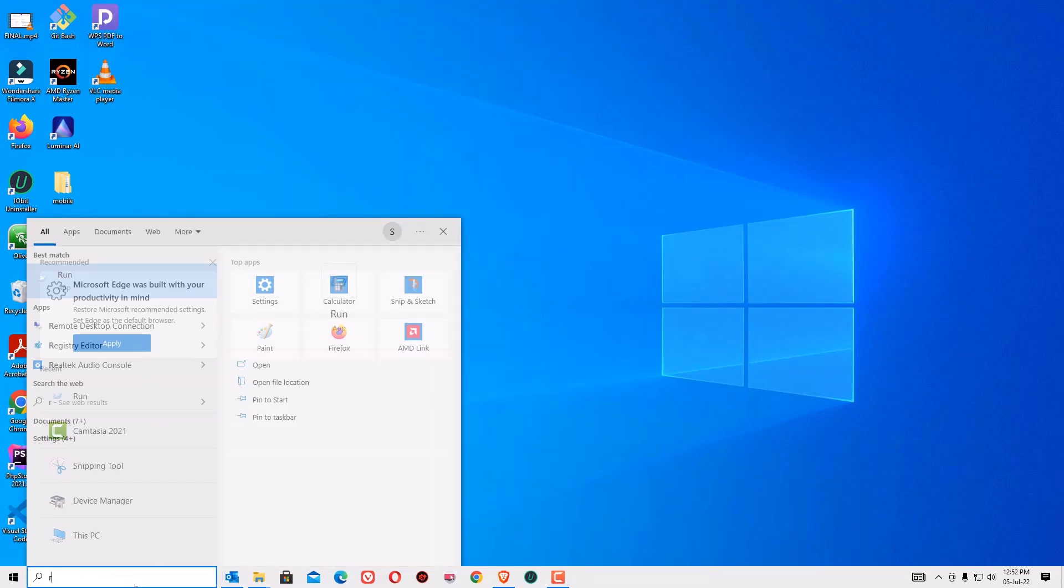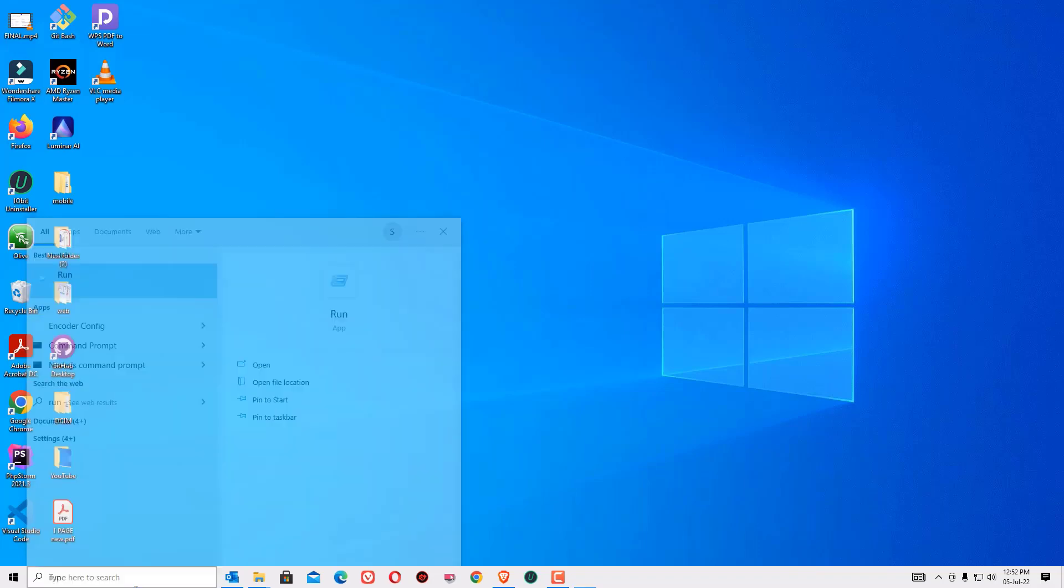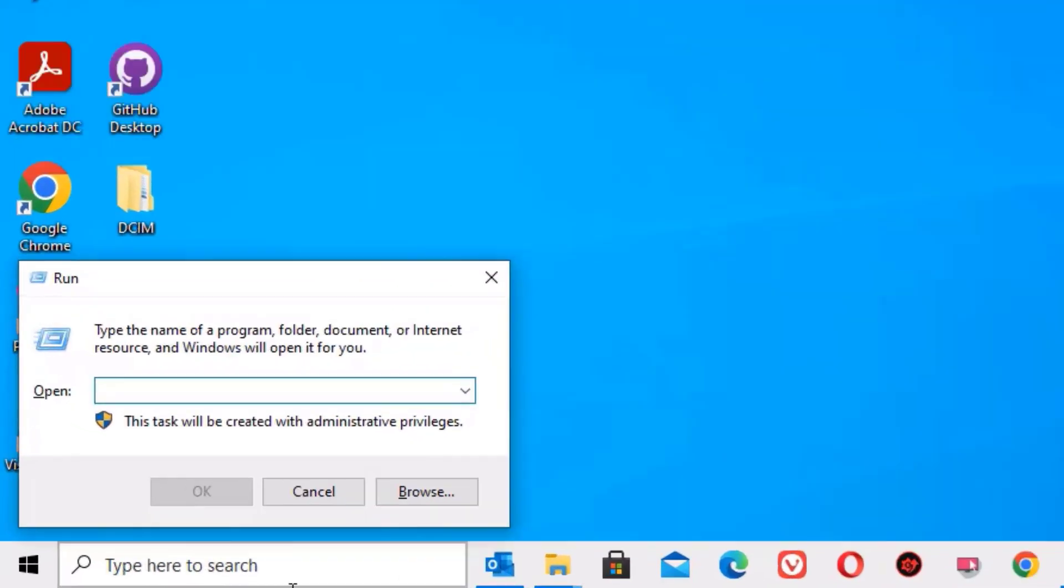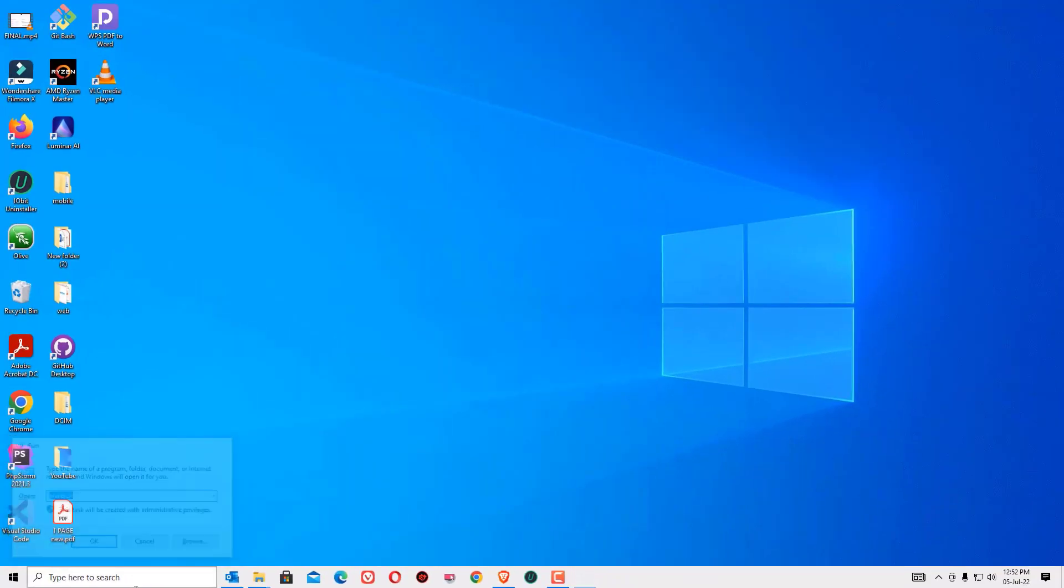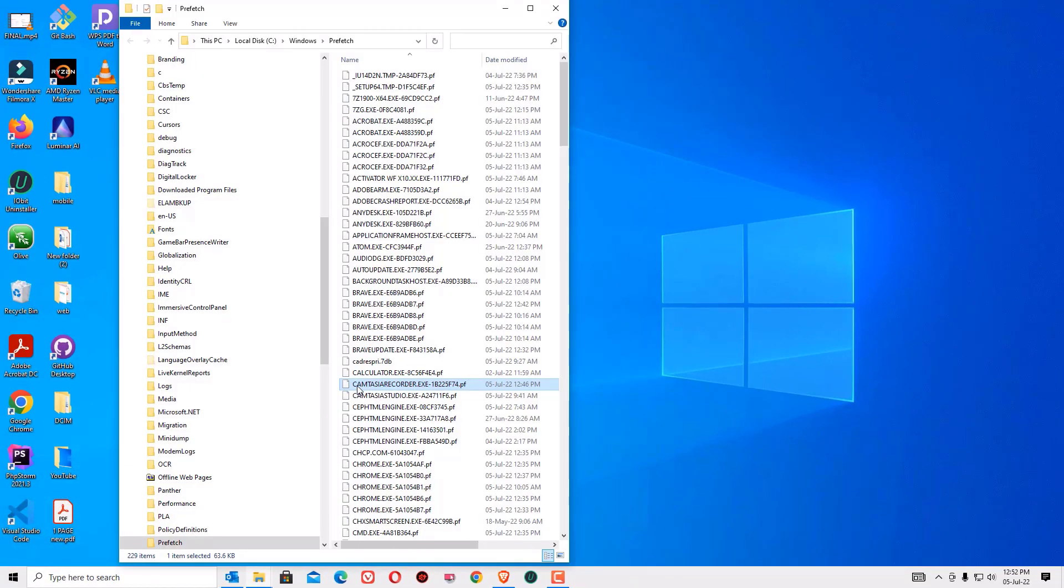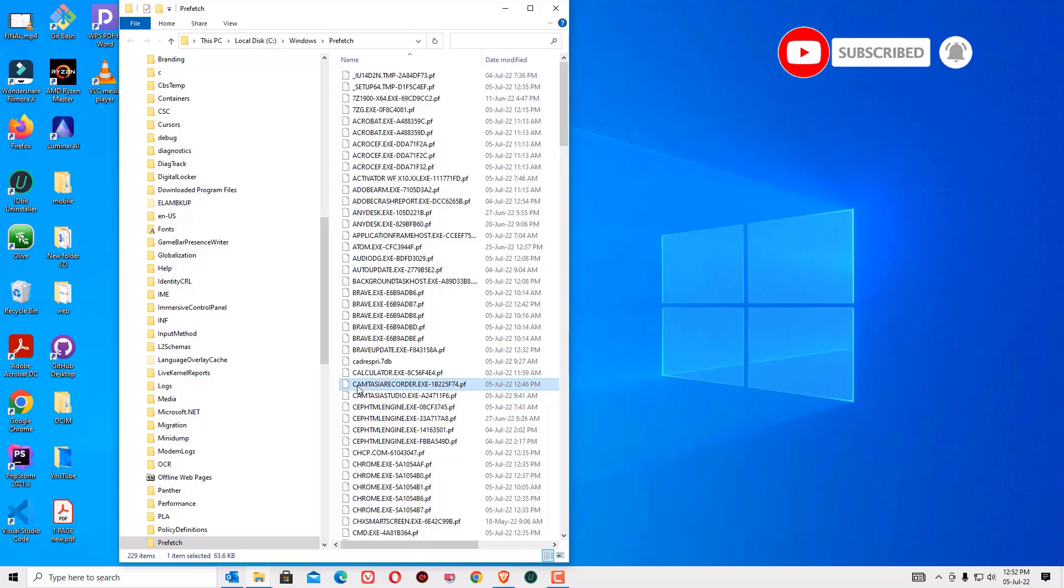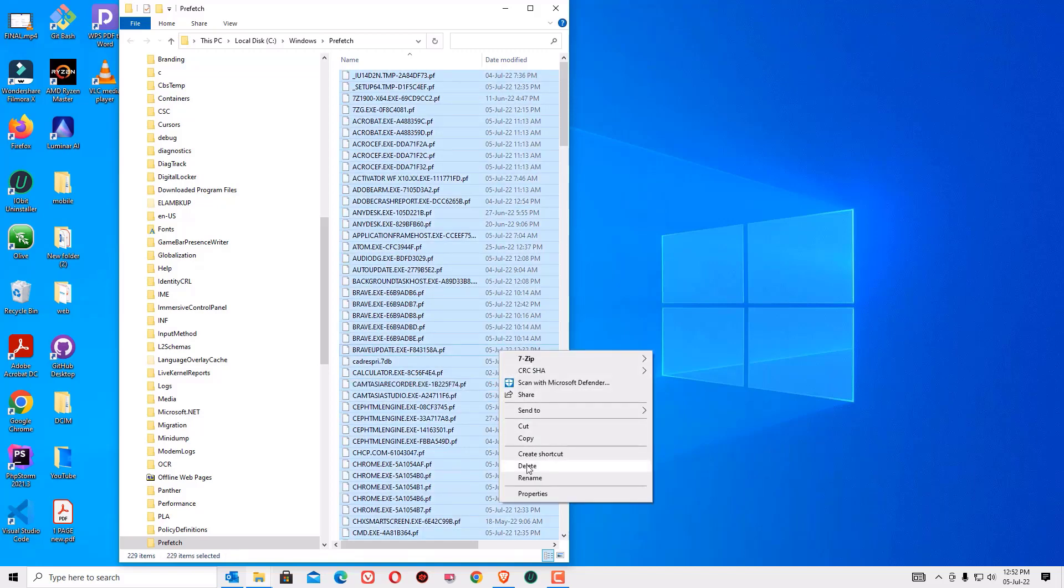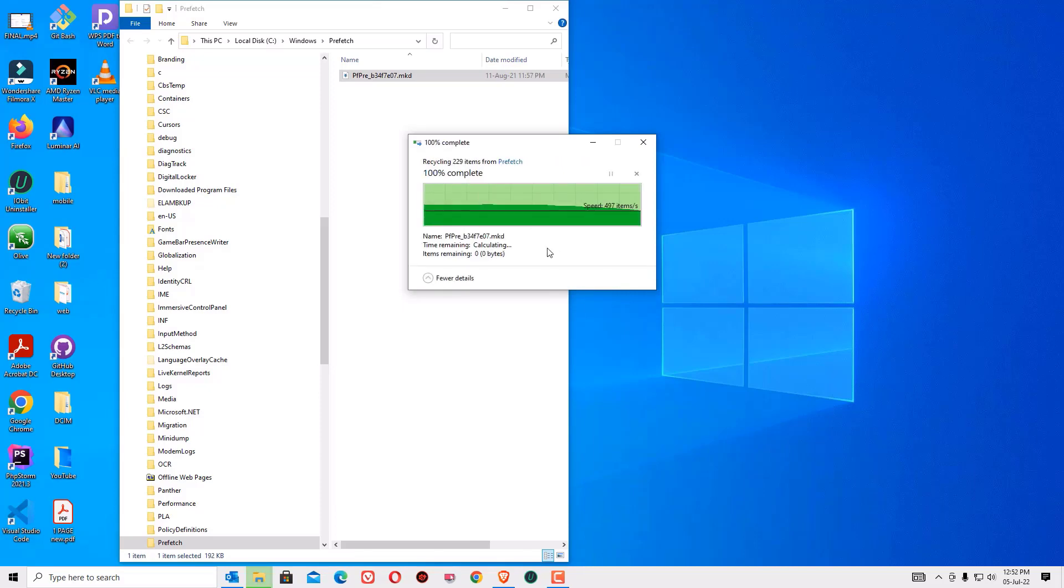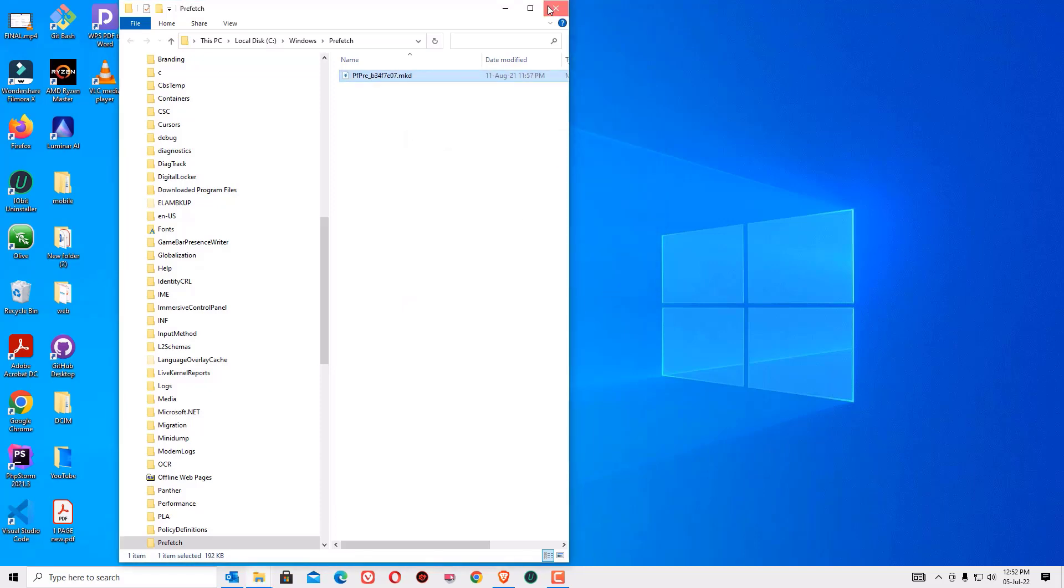Finally, again open the run command and hit enter to open. This time you have to type prefetch P-R-E-F-E-T-C-H. Then press enter. These are the software processed files and which are not required in your case. So again select all by hitting control plus A then right click and delete and skip if any files left over.